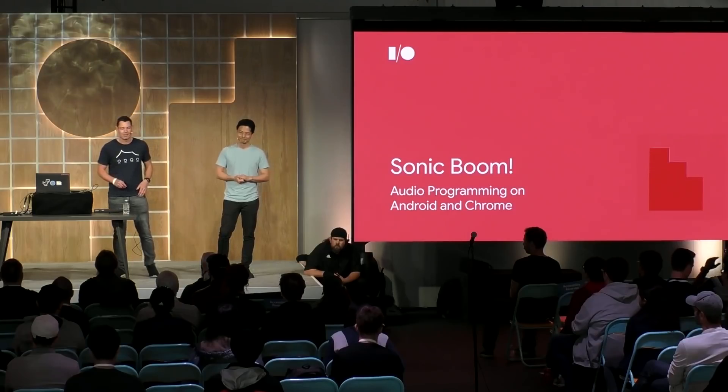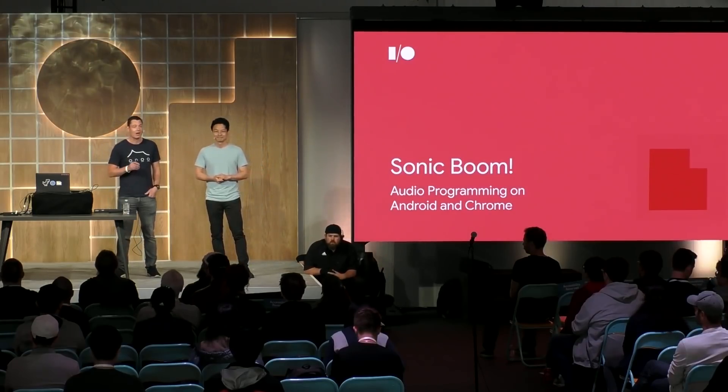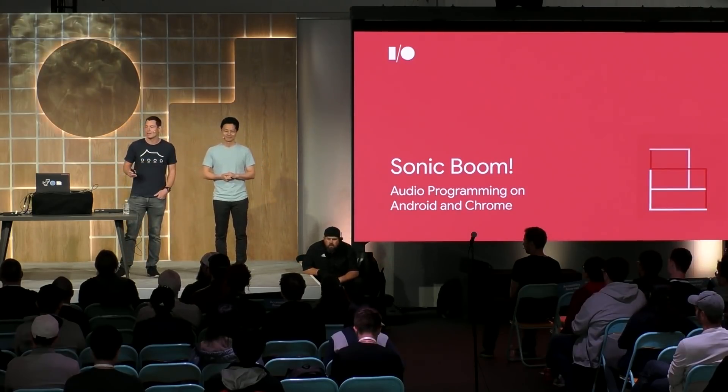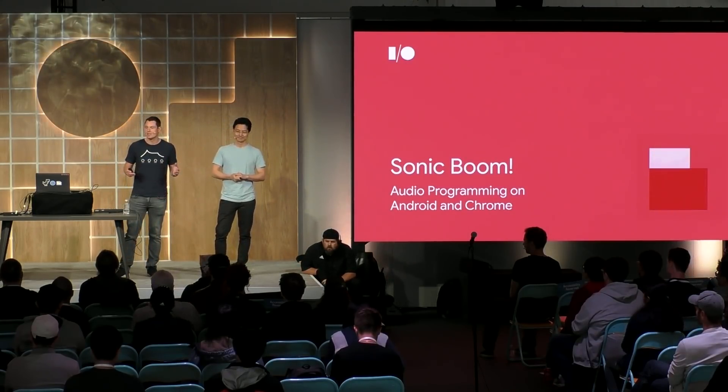We're both very excited to be here today. We've got a load of cool stuff to show you. As you can see, we've got a whole load of equipment up here. We've got some live demos, a musical performance, and a whole lot of live coding. So anything might happen. Hopefully, you're going to leave here today excited about the opportunities on Android and Chrome.